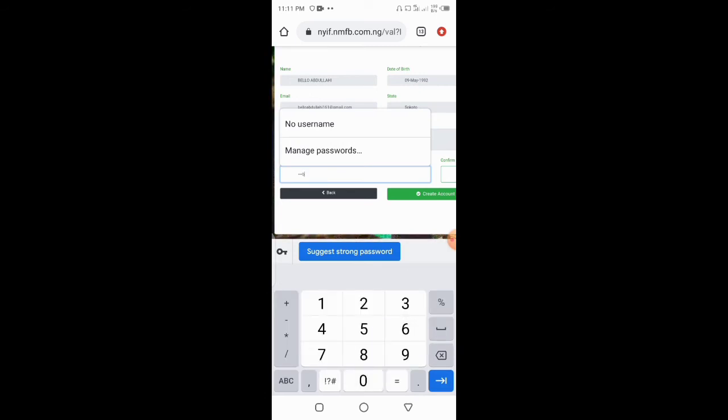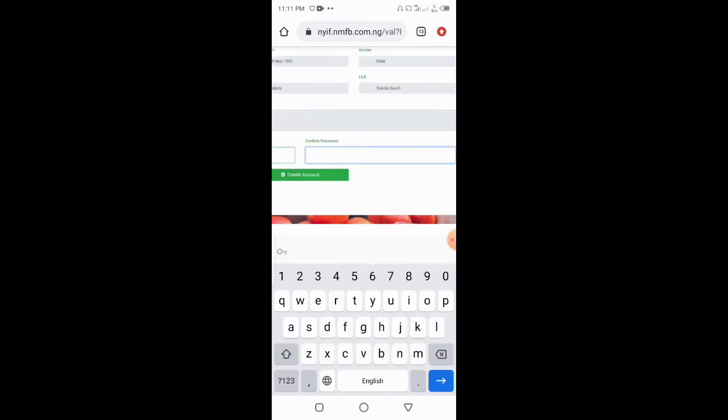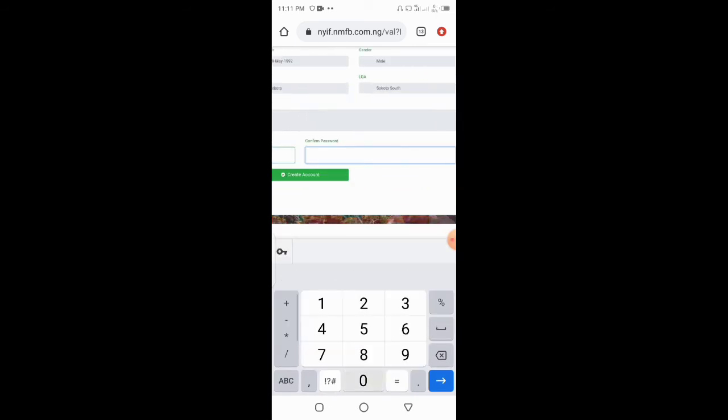Validate your BVN. We will show you your information.